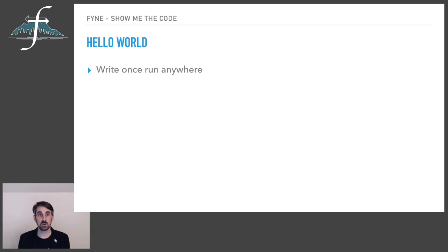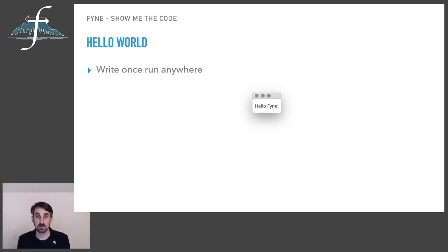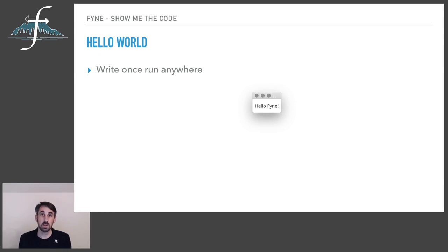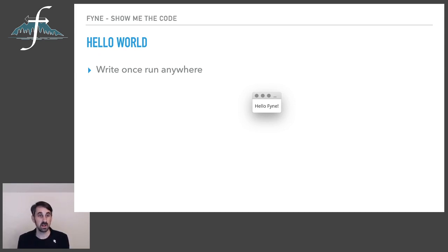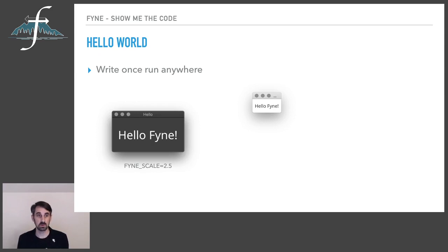Once we've written that code, we can run this just about anywhere. Shown here is what that window is going to look like if you run it on a Mac in light mode. Pretty much what you would expect. Being a vector-based toolkit though, we can show that larger and here it is scaled up to 2.5 times the original size and also showing in the dark mode also on a Mac.